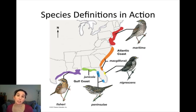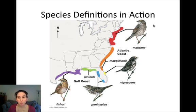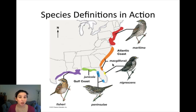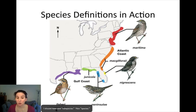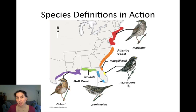Looking at the classic way investigators have defined populations in this species, they've said: Ammodramus maritimus subspecies maritima, subspecies macgillivraii, subspecies nigrescent, peninsulae, junicola, fisheri, and so forth. Most people were pretty satisfied with this until the subspecies nigrescent became endangered.